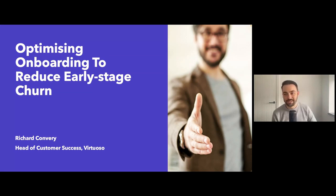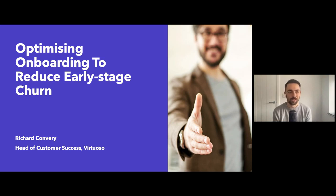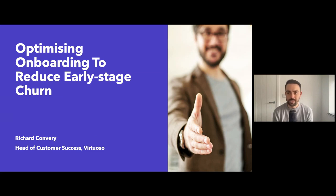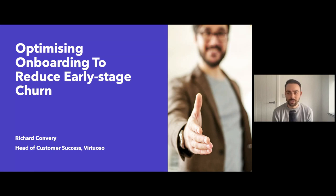My name is Richard. I'm the head of customer success at Virtuoso. I'm talking to you today about a topic that I'm incredibly passionate about — optimizing onboarding to reduce early stage churn. I've worked in the SaaS world for probably about 13 years now, most of which has had some form of onboarding or implementation as part of my role. And for me, it's a very exciting time where you can start to form really strong relationships with customers.